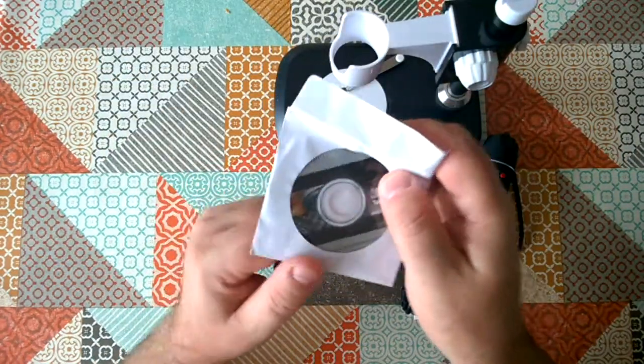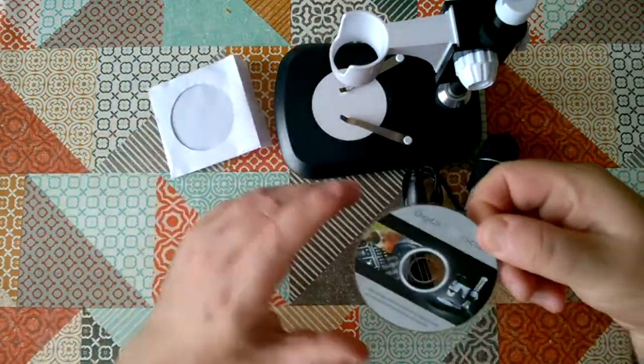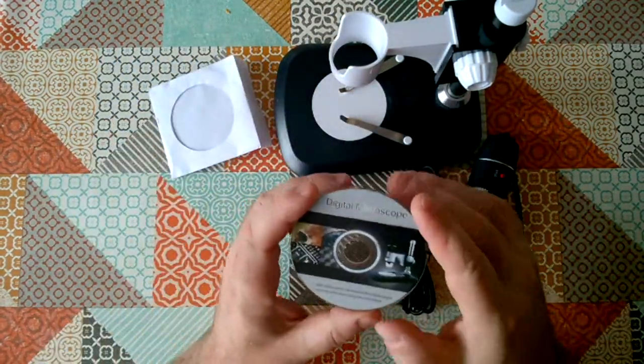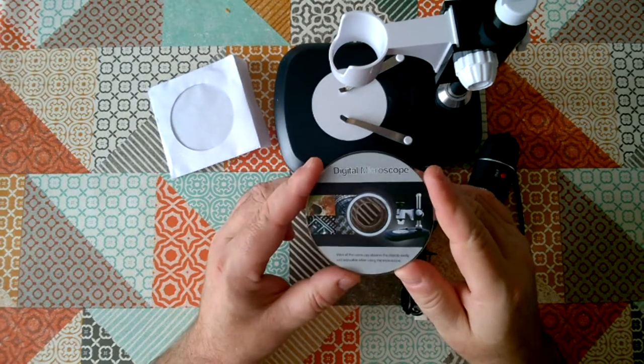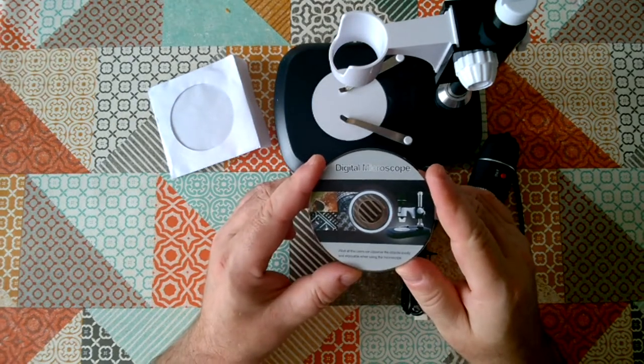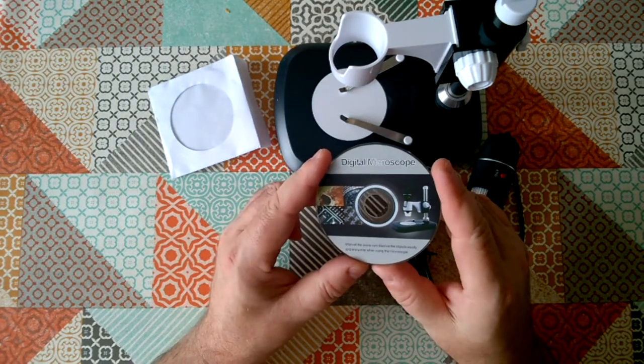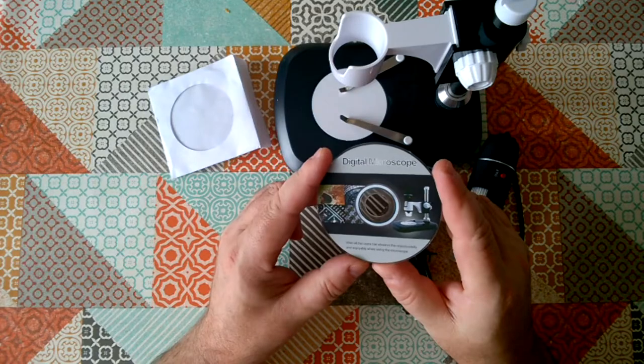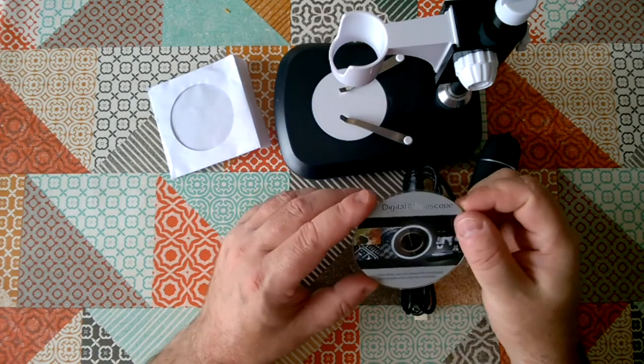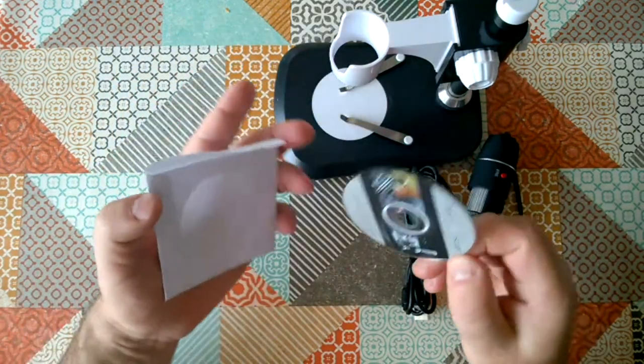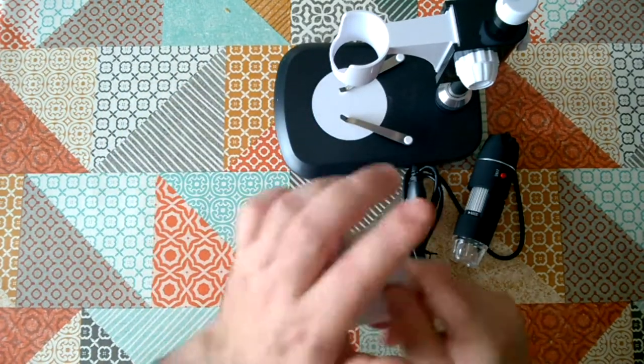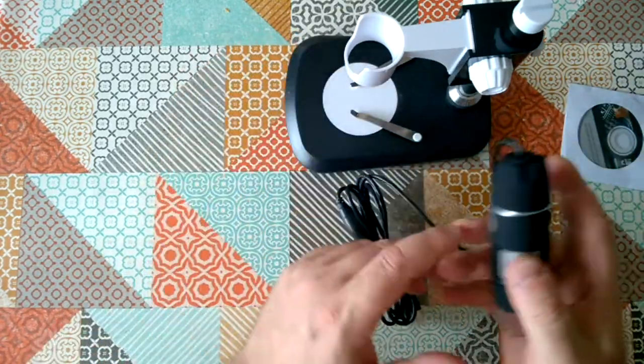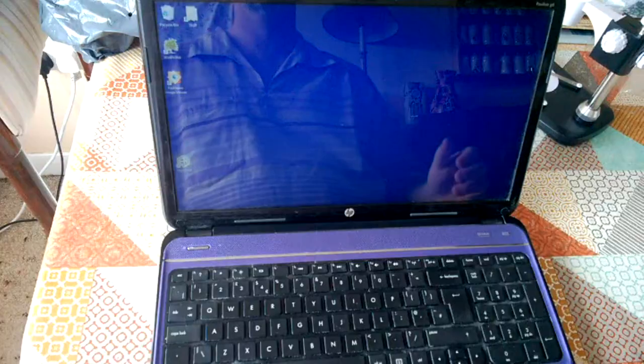Let's hope this software is compatible with Windows 10, because that's what I'm going to be trying to install it on. Wish all the users can observe the objects easily and enjoyable when using the microscope. Well, I hope so too. Let's get the software installed and then we'll give this a trial run.